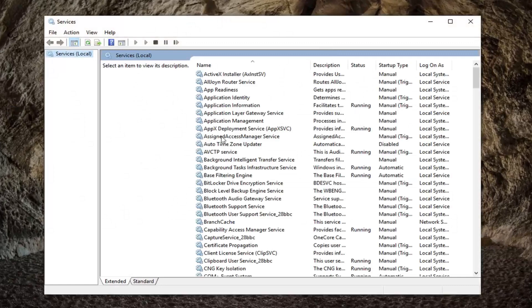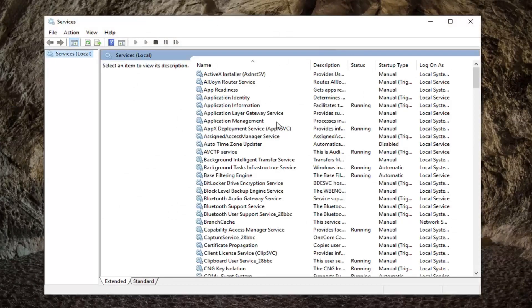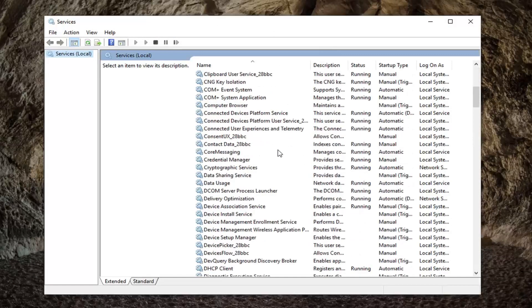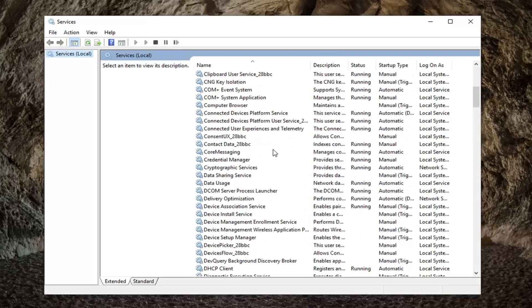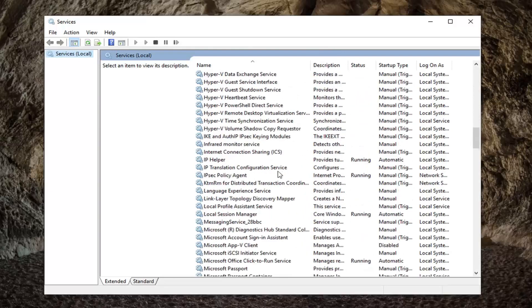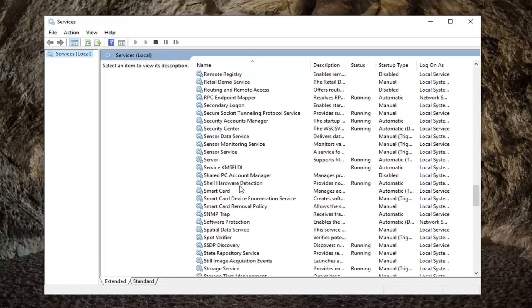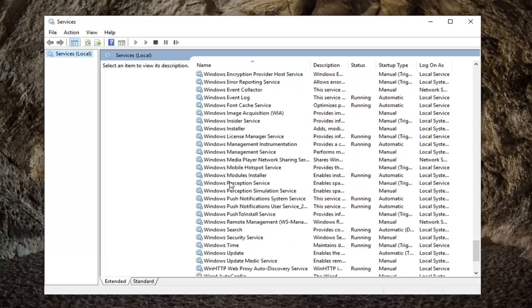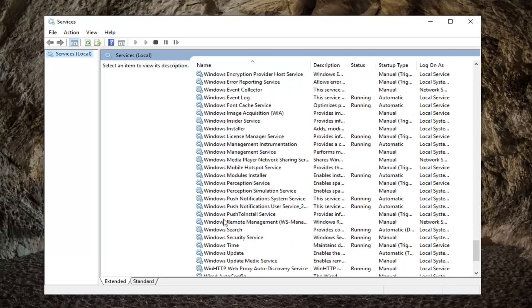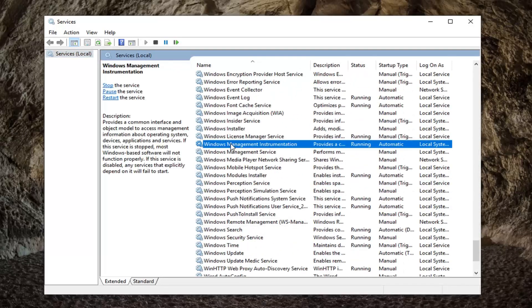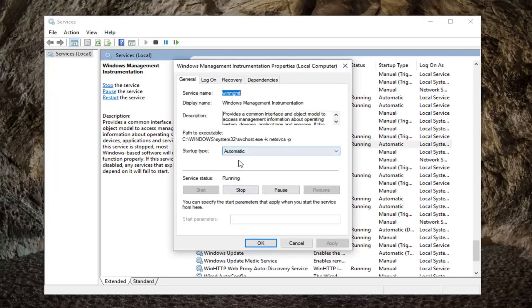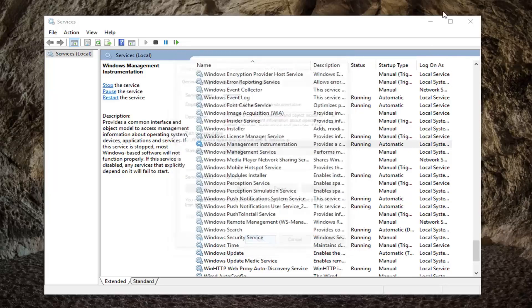Once the services have loaded, you want to go down to the Windows Management Instrumentation folder. It should be pretty close to the bottom here. Go ahead and double click on that. Make sure service status is running as well as startup type is automatic, and then once you've ensured that, go ahead and click on apply.